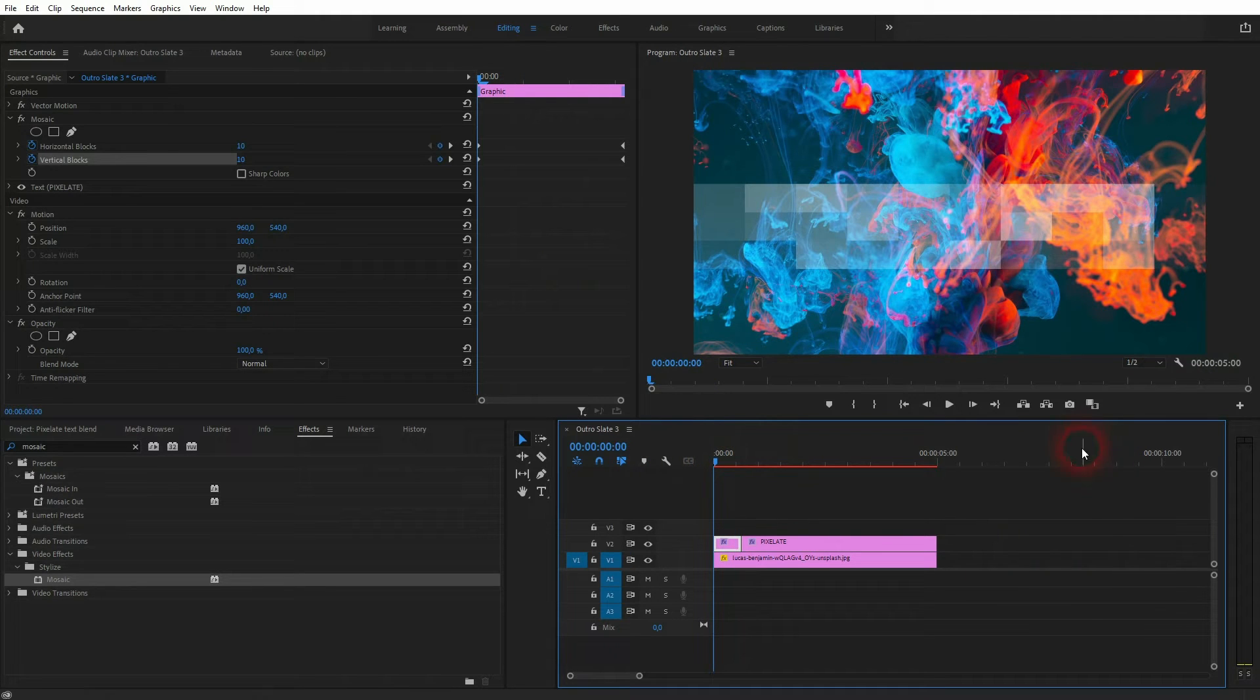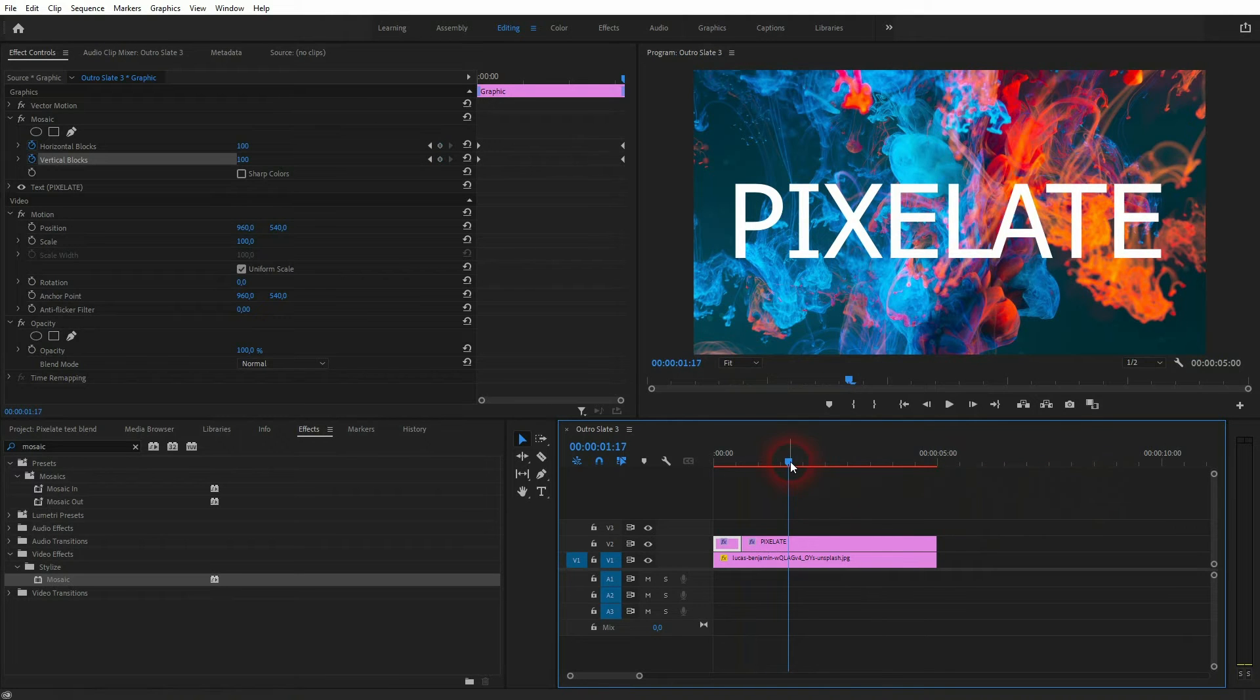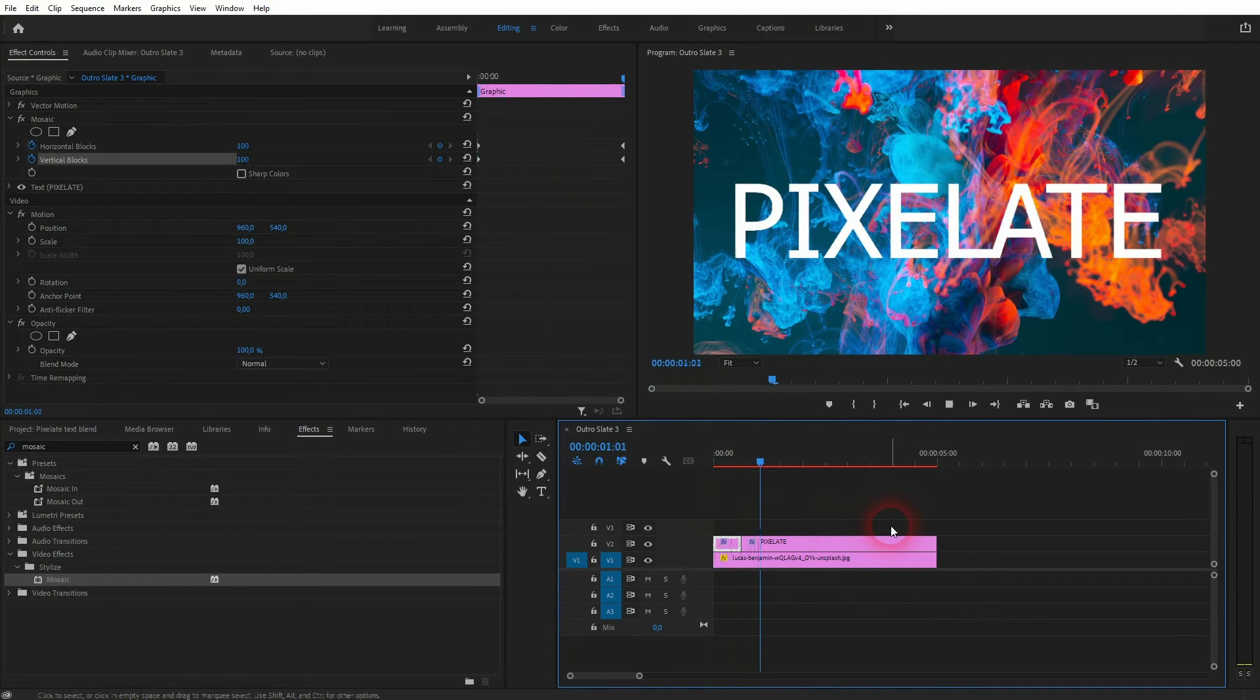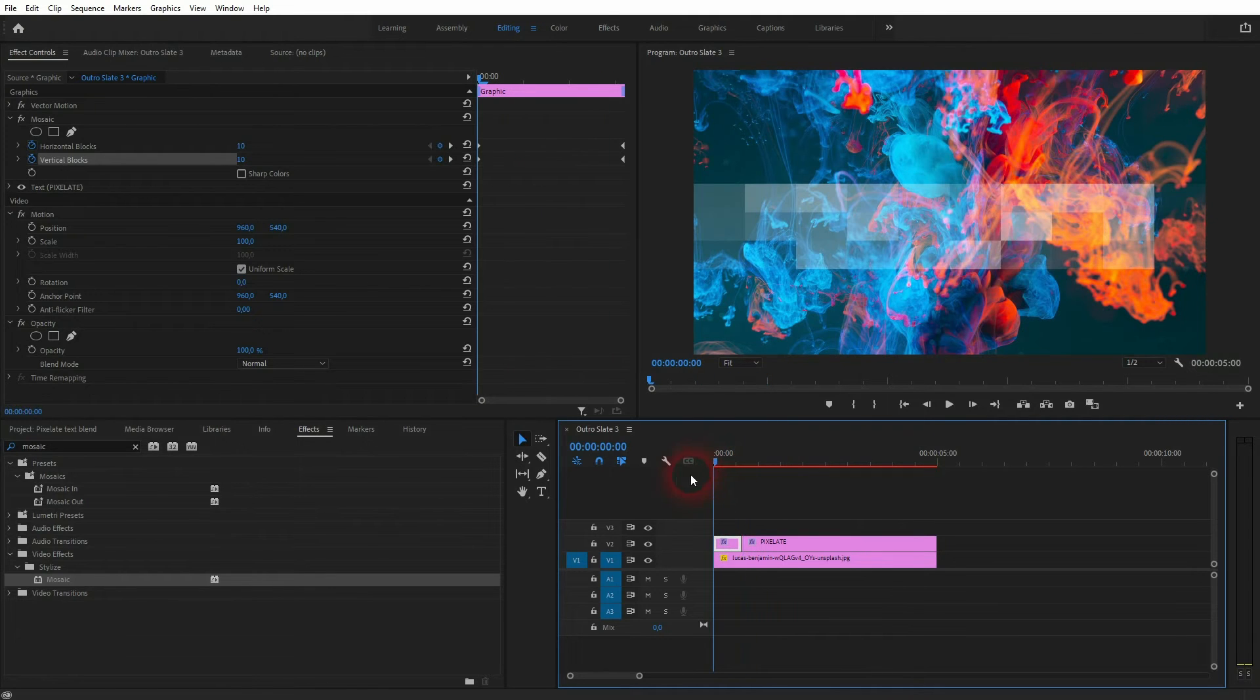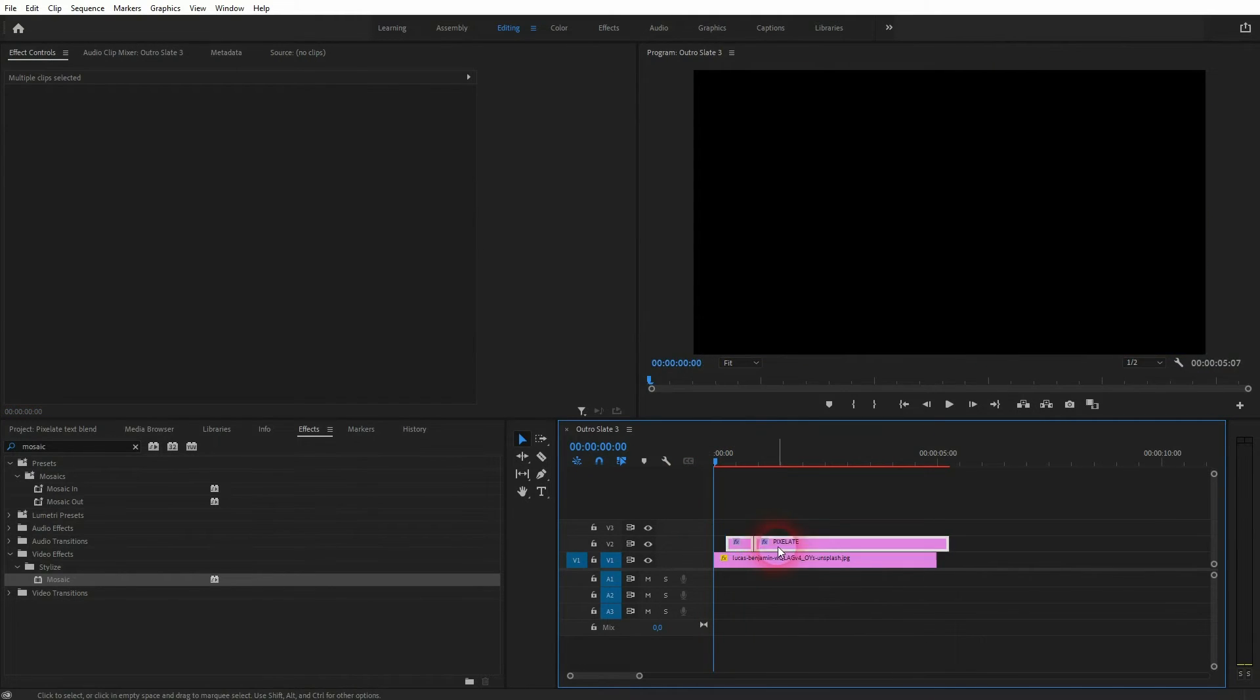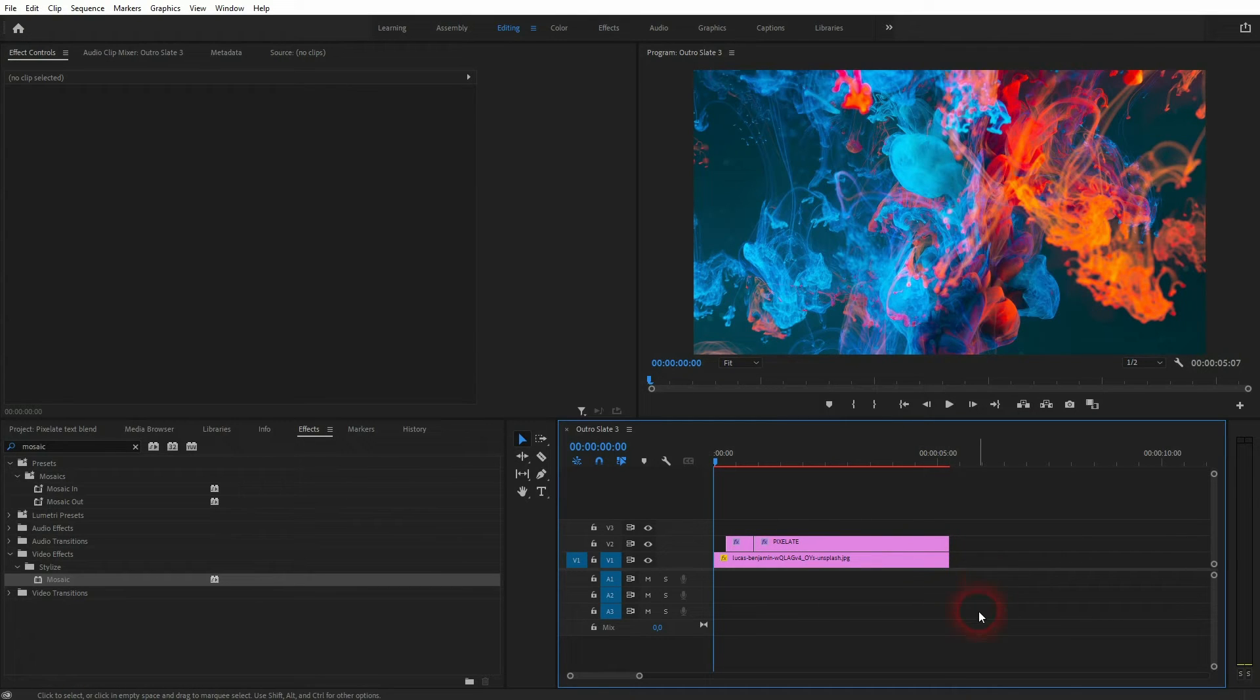You want to start without any text element at all. You can just select them and drag them a little bit to the right, and then resize the background. Just like this. And now the sequence starts with an empty background.